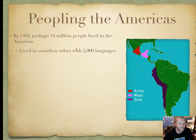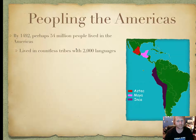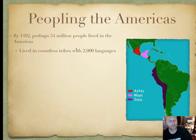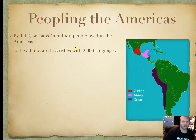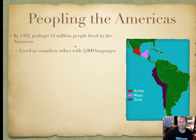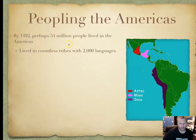They lived in countless tribes — apparently nobody took the time to count them up. With an estimated 2,000 languages. We have a hard time with two around here, and they had 2,000, so stop complaining.